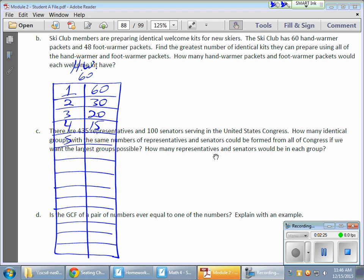I can do four kits. Four kits, 15 a piece. I can do five kits at 12 a piece. I have a lot of options here. I can do six at 10.